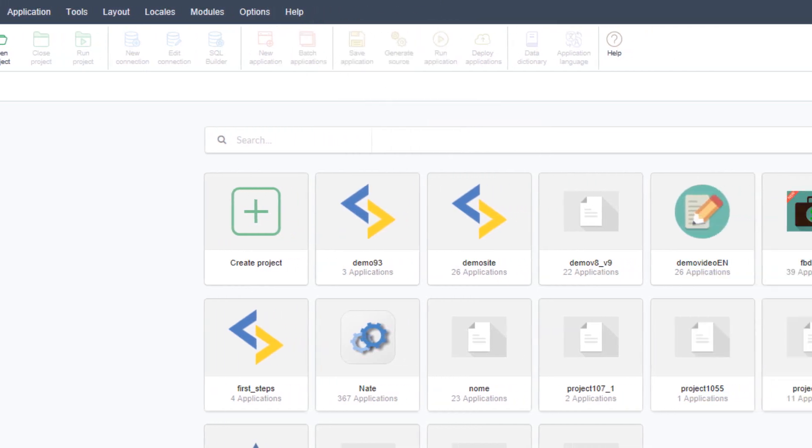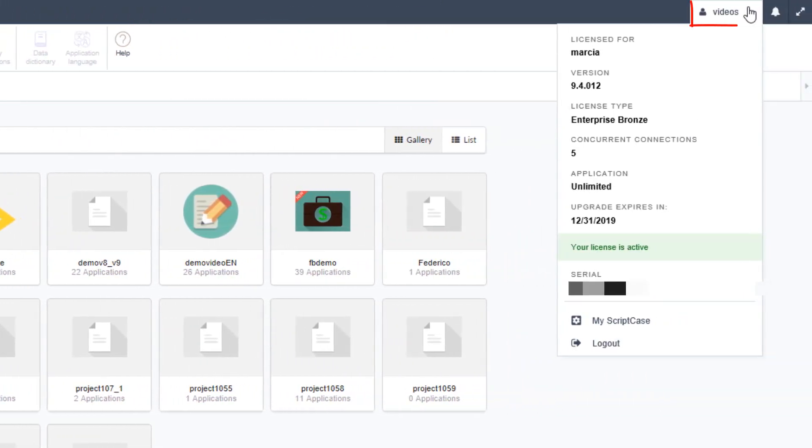To the top right of the interface you can view your profile where you can also have a portion of your Scriptcase license information.